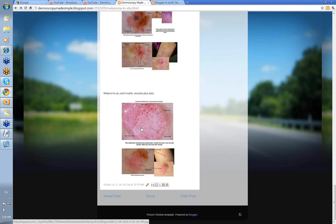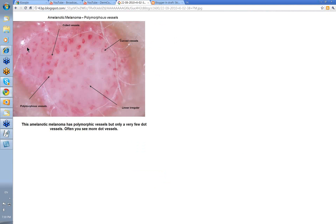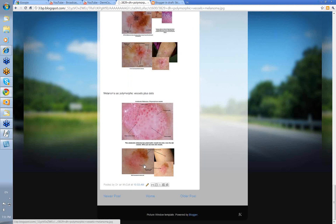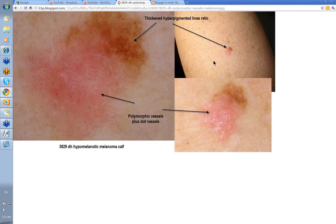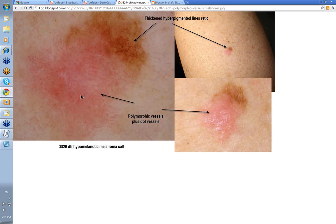And we'll end up with these two here — the amelanotic melanoma. Polymorphic vessels, there were a few dot vessels as well, not many in this. Usually we like polymorphic vessels plus dot vessels to allow us to make a definite diagnosis of amelanotic melanoma. And the last one — lesion on the calf. Thickened and hyperpigmented area here with the lines reticular. There were polymorphic vessels plus dot vessels in this amelanotic portion of this melanoma. So polymorphic vessels plus dot vessels are certainly highly suggestive of malignant melanoma of amelanotic type.